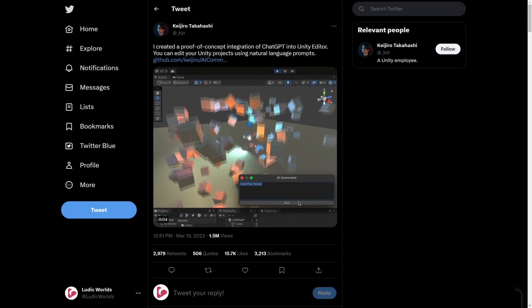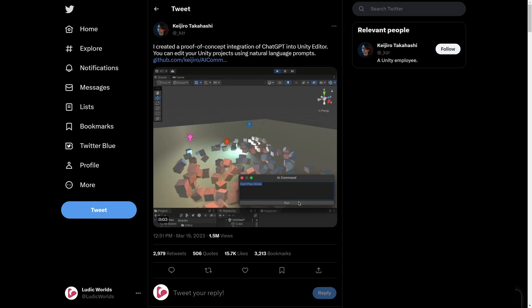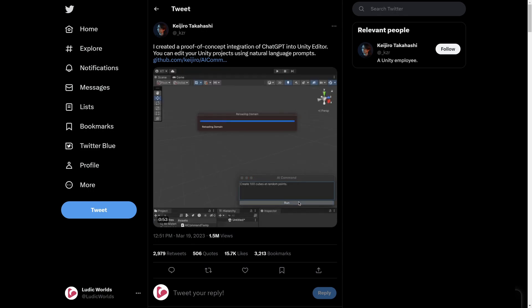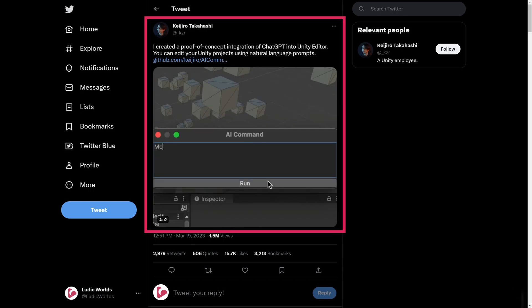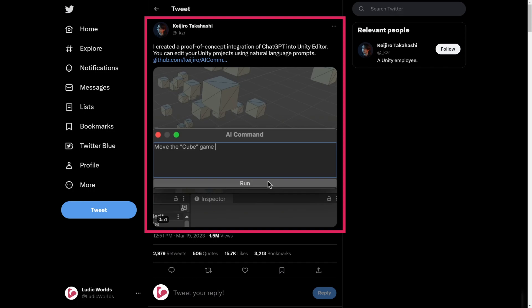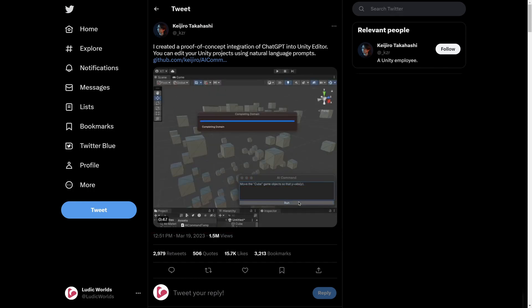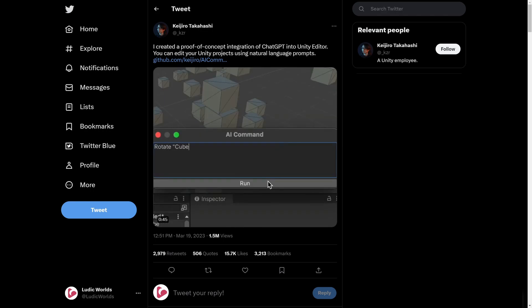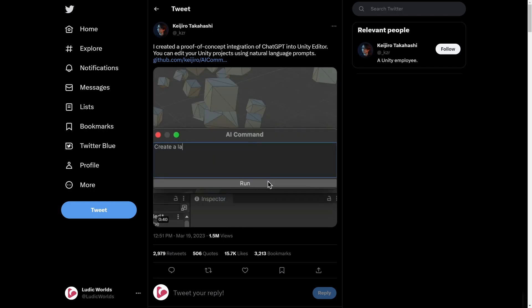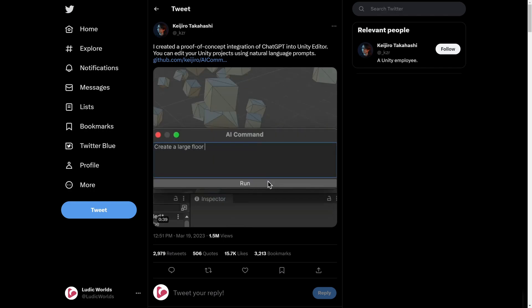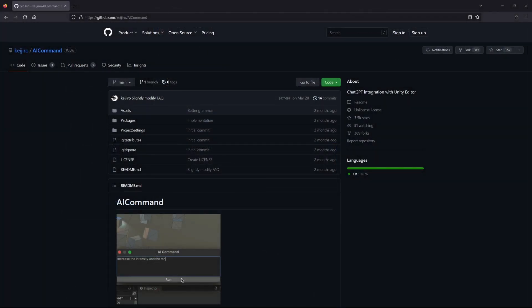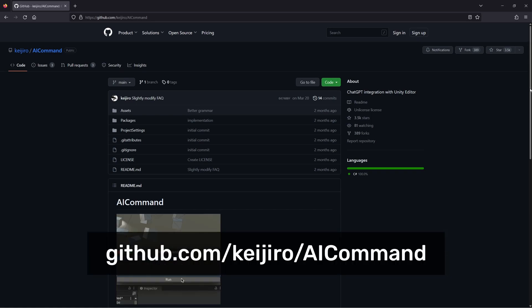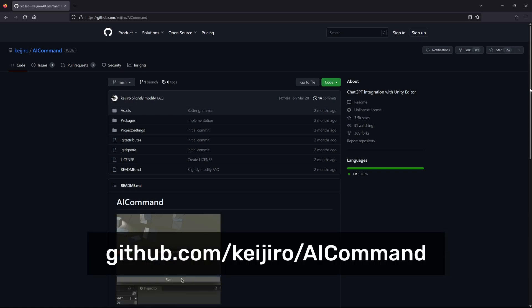Now, let's explore a few projects that demonstrate the exciting possibilities that open up when integrating ChatGPT with Unity. The first project that I would like to highlight is a little prototype by Unity employee Keijiro Takahashi. Bear in mind that this is just a quick proof-of-concept integration of ChatGPT into the Unity editor. What it does is allow you to control the editor using natural language prompts. You can grab a copy of Keijiro's prototype, called AI Command, from his GitHub page. Link in the description.